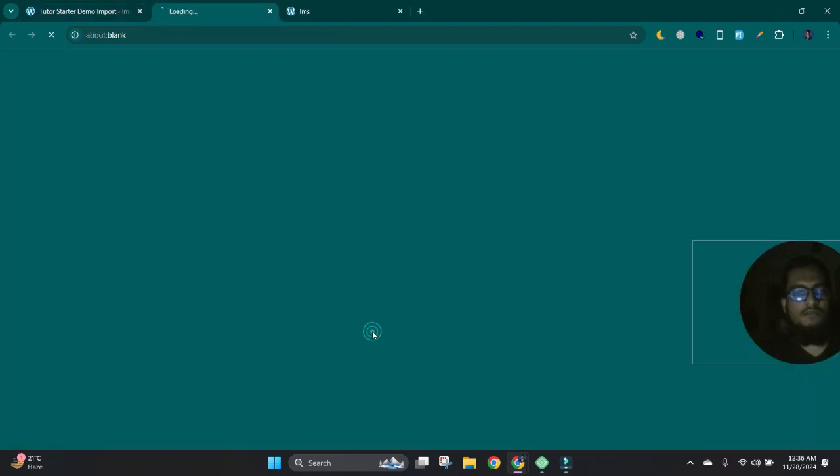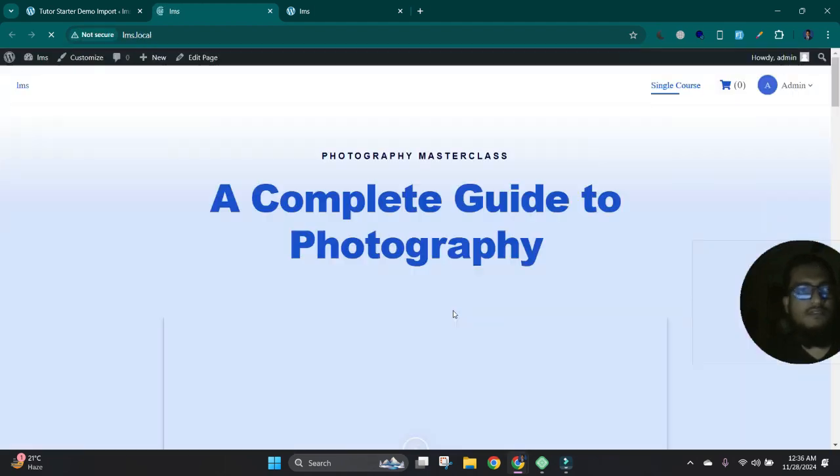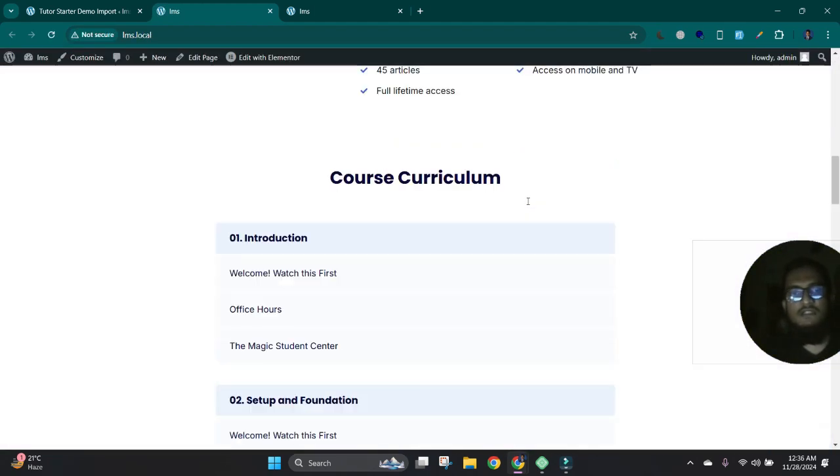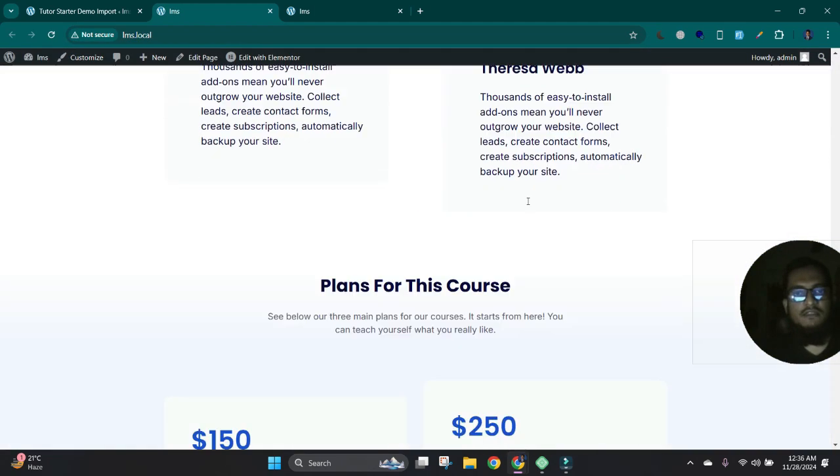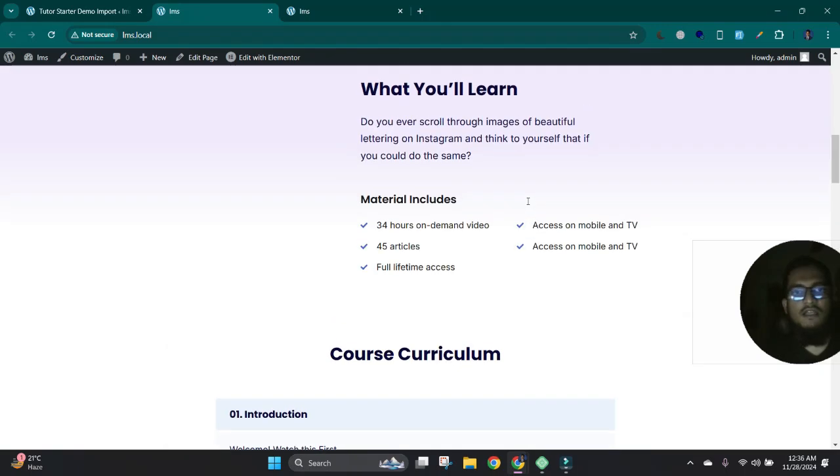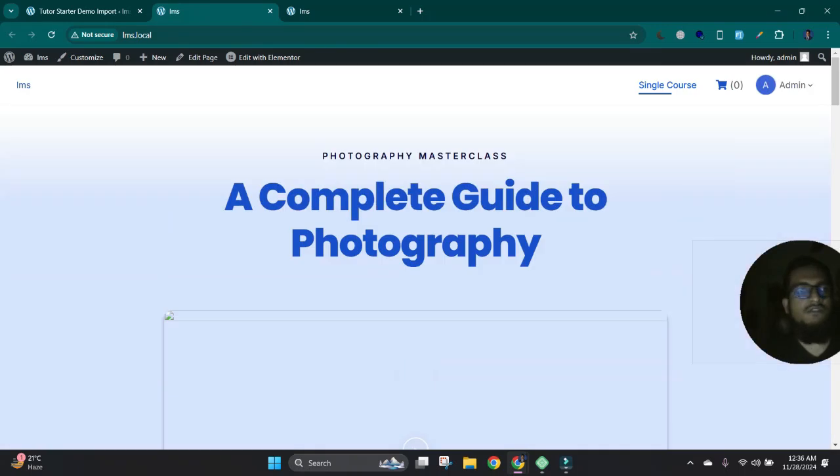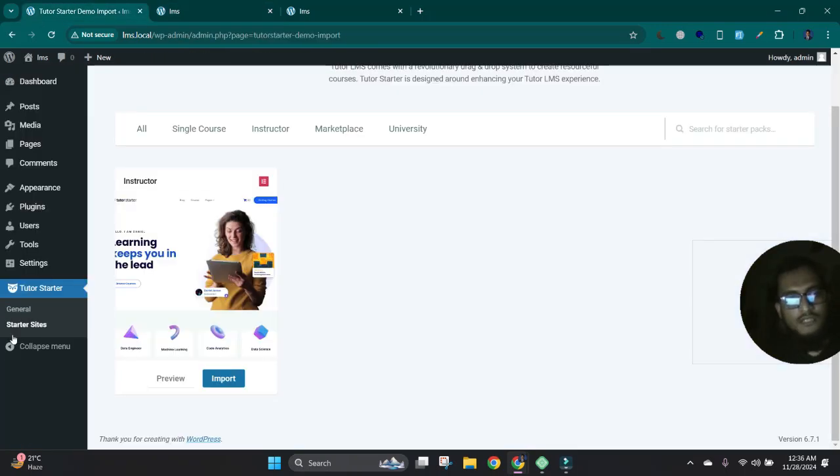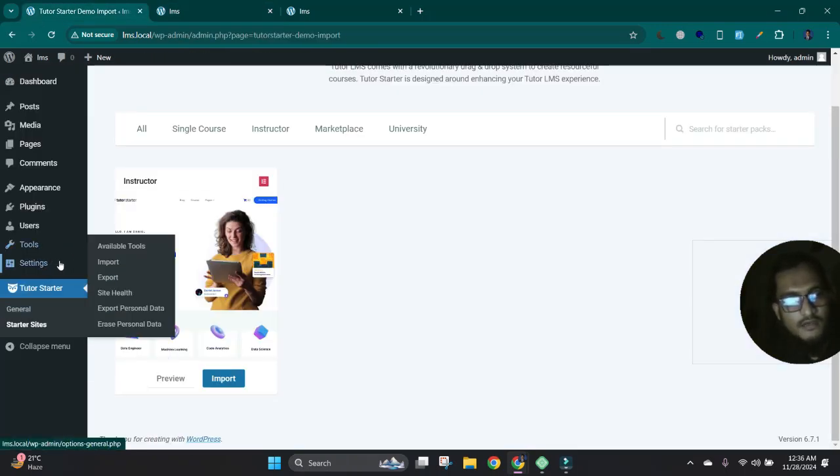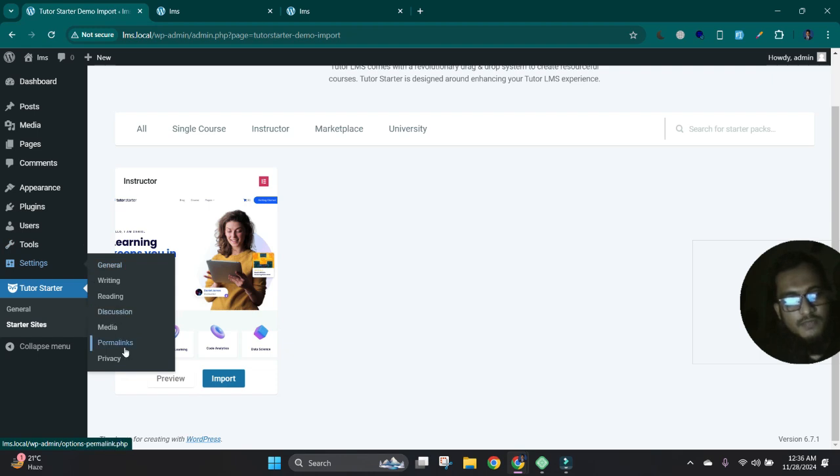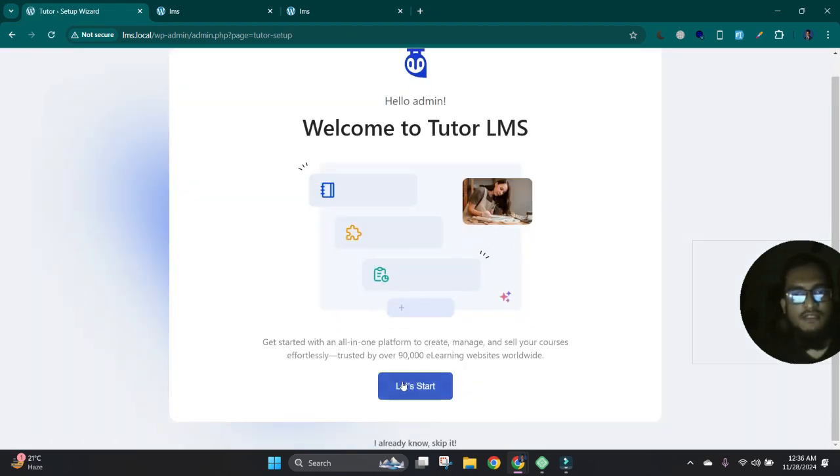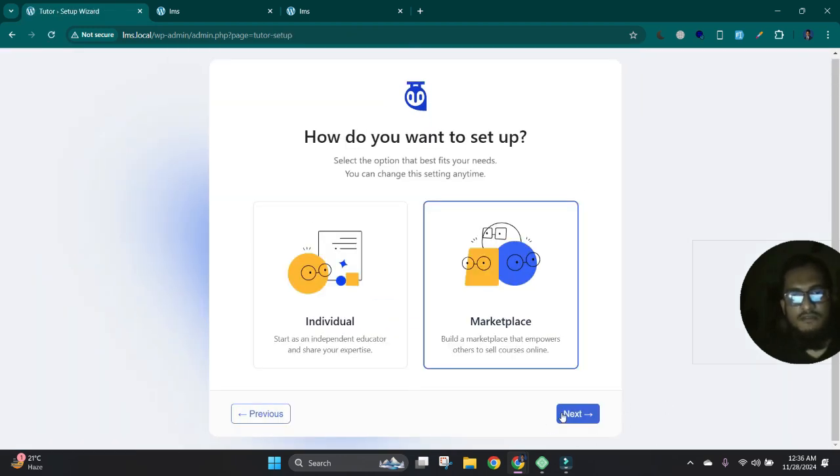All done. Now let's visit our site. See, everything is ready and demo content installed successfully. Now we can just update permalinks to get all pages' permalinks correct. Okay.